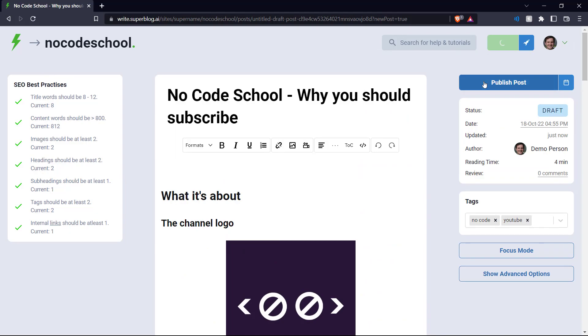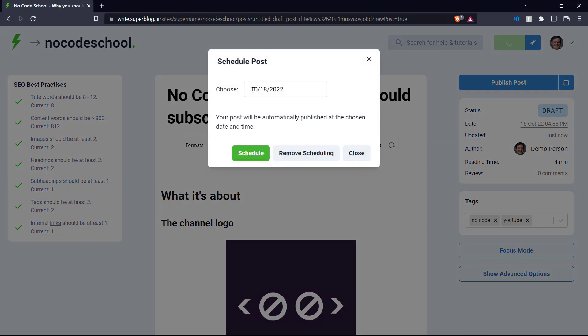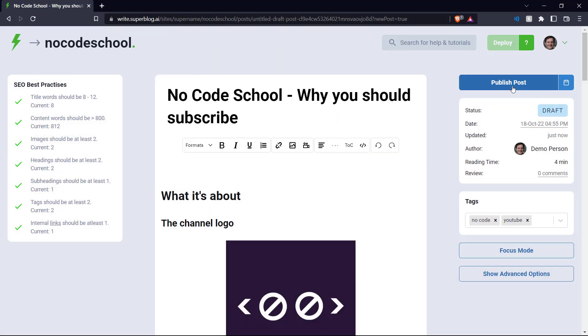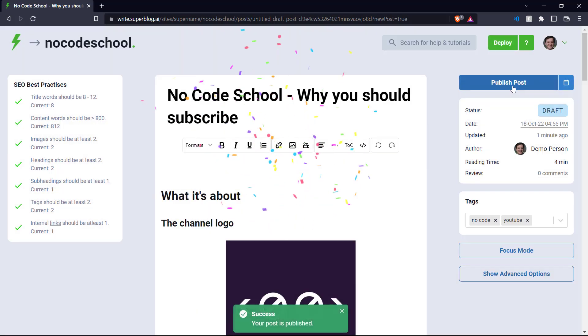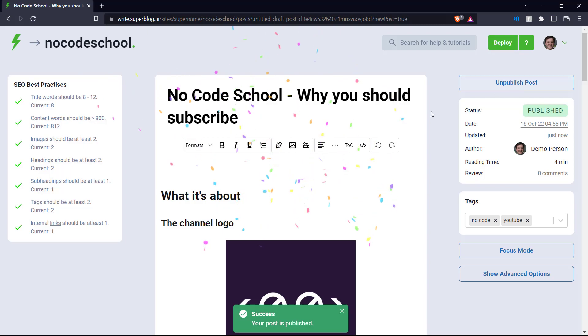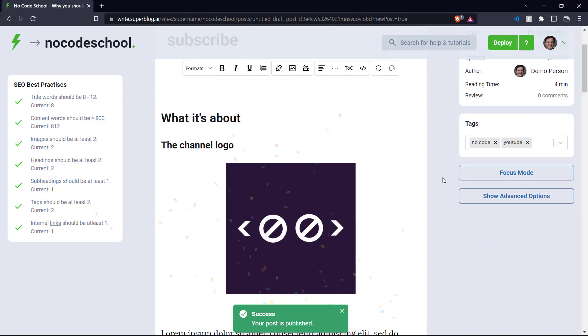You can publish your post instantly or you can schedule it to publish at a specific date. We can publish our post. There we go. Our post is now published.